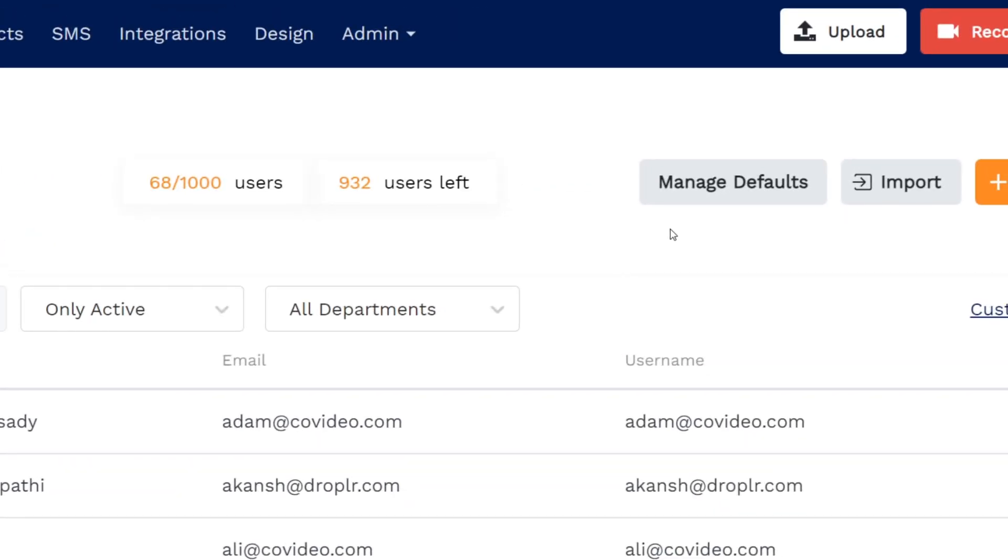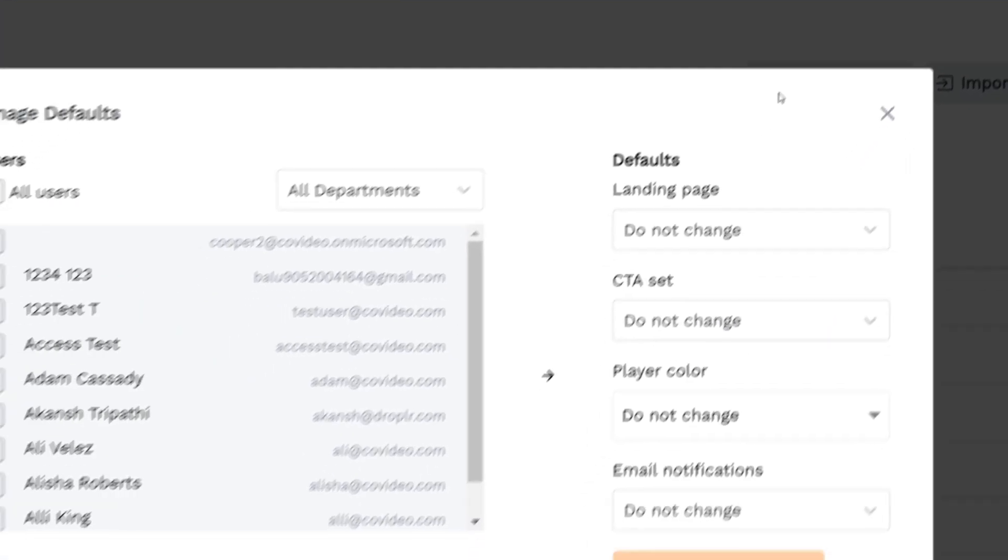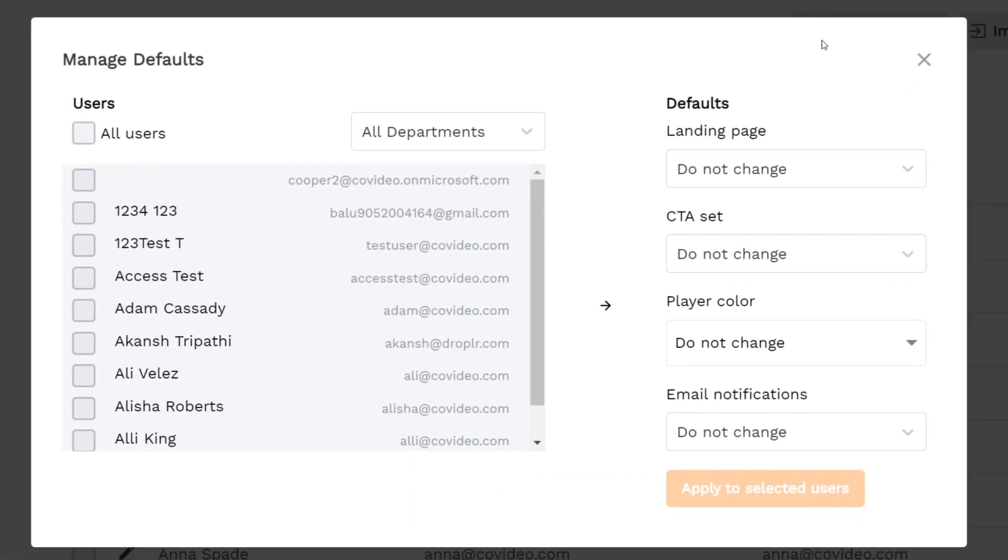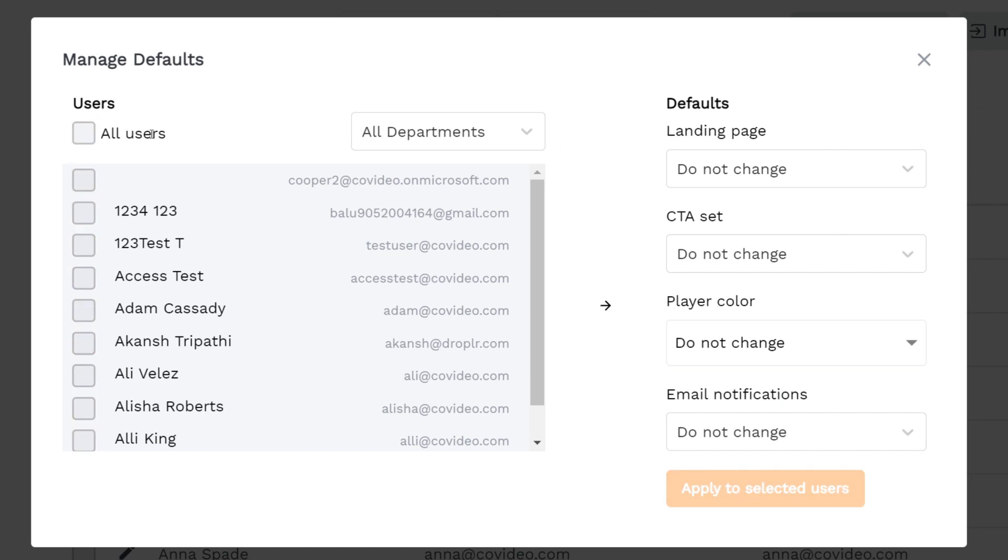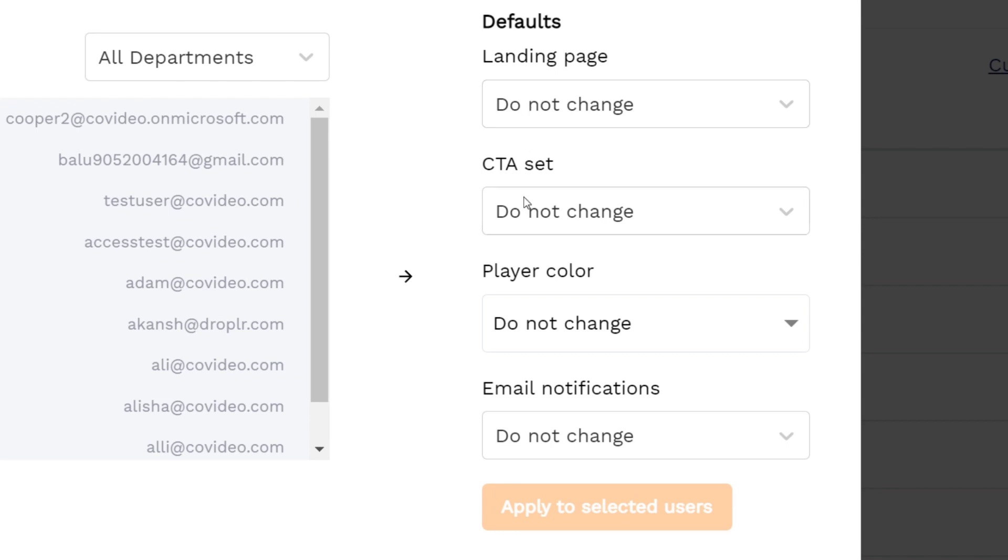Clicking the Manage Defaults button opens up a pop-up box where you can select all users or specific users to set their default landing page, CTA set, video player color, and email notification settings for optimal control over branding and consistency. When done, click Apply to Selected Users.